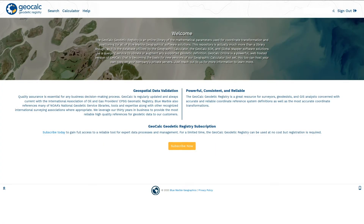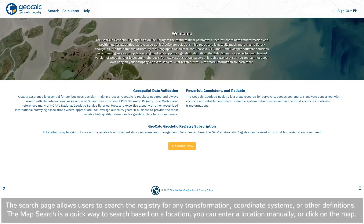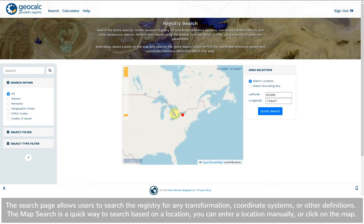The search page allows users to search the registry for any transformation, coordinate systems, or other definitions. The map search is a quick way to search based on a location. You can enter a location manually or click on the map.